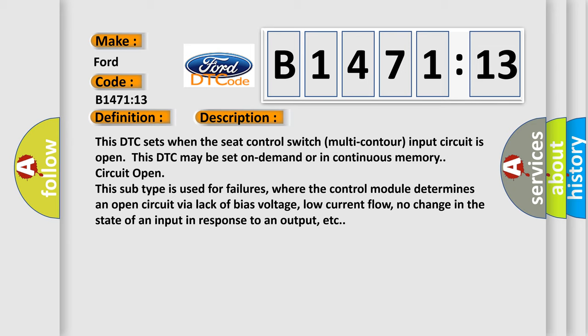This DTC sets when the seat control switch multi-contour input circuit is open. This DTC may be set on demand or in continuous memory circuit open. This subtype is used for failures, where the control module determines an open circuit via lack of bias voltage, low current flow, no change in the state of an input in response to an output, etc.